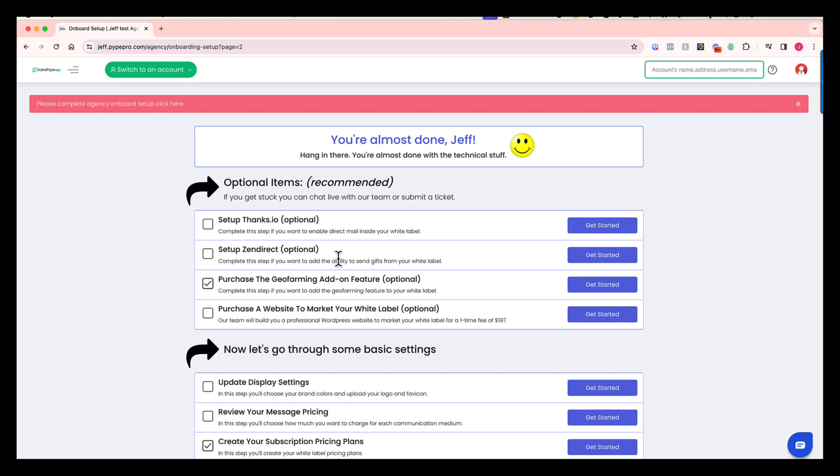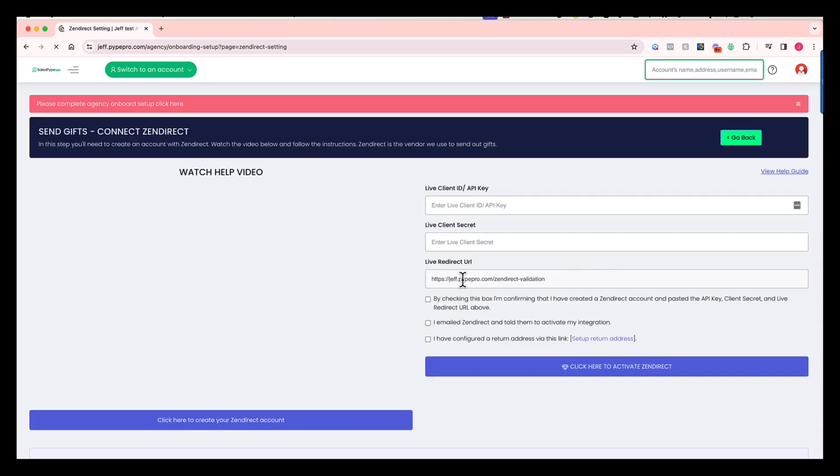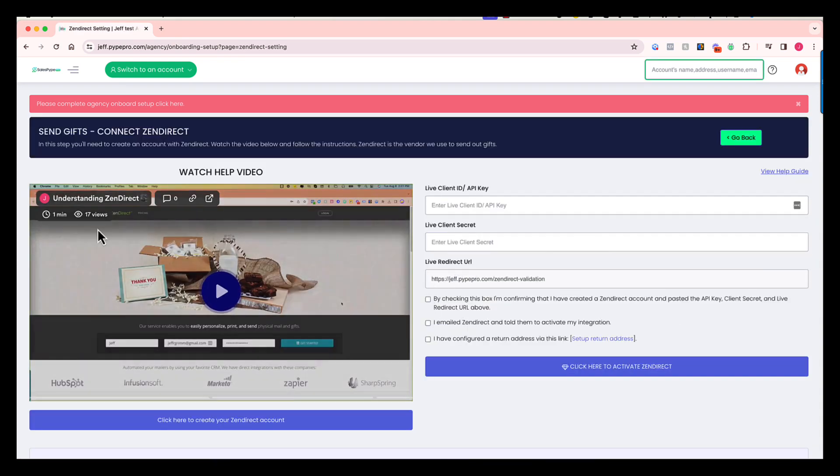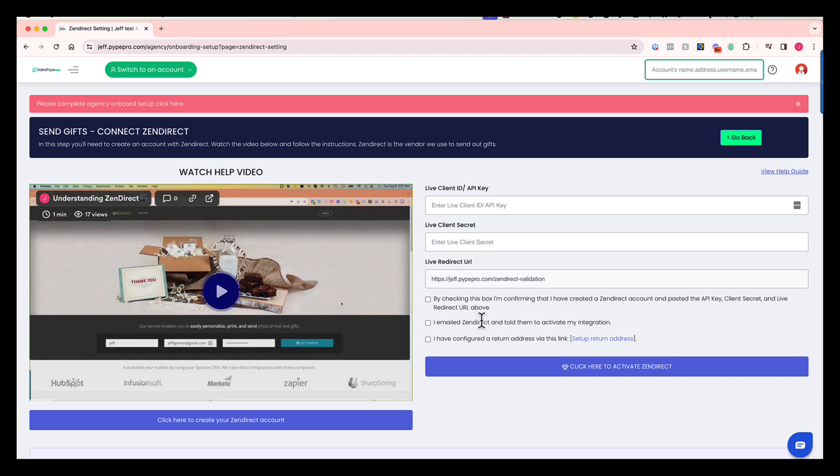If you want to offer the ability for your clients to send gifts inside of your white label, you will need an account with a company called Zendirect. That is our vendor behind the scenes who actually sends out those gifts. Let's click get started. You're going to watch a help video, and then once again, we're going to walk you through the exact steps that you need to take to configure this and connect it to the platform.